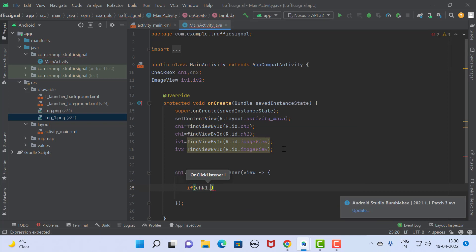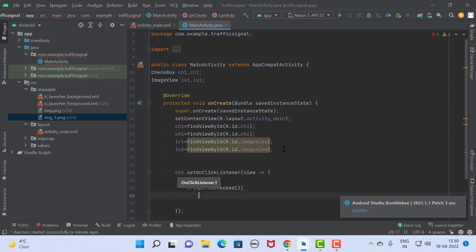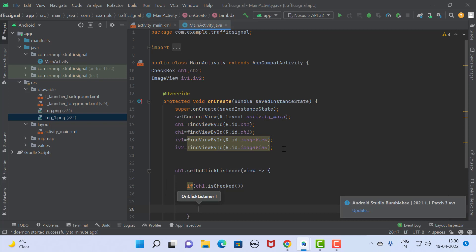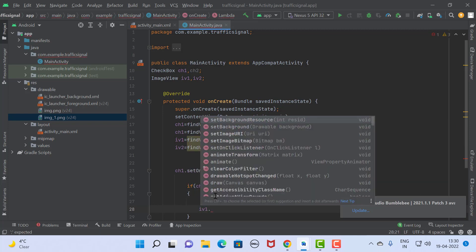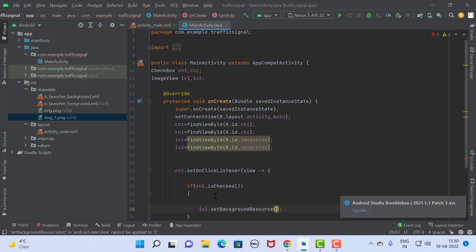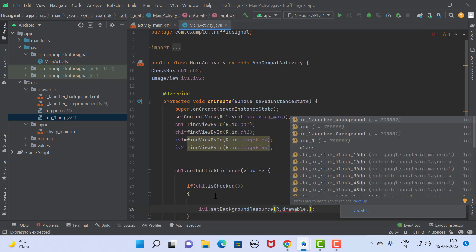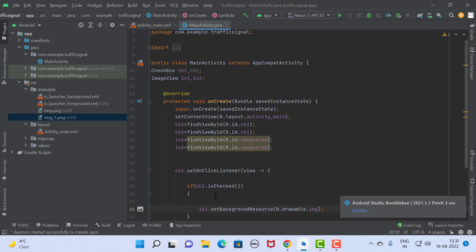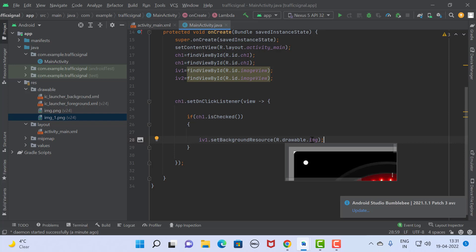If chk1.isChecked property is true, we check that property and write the code accordingly. So if it is checked, we set the image for image view 1 as red. We use iv1.setBackgroundResource method with R.drawable and the red image resource like this. Using this code, we set the red signal image to the particular image view.